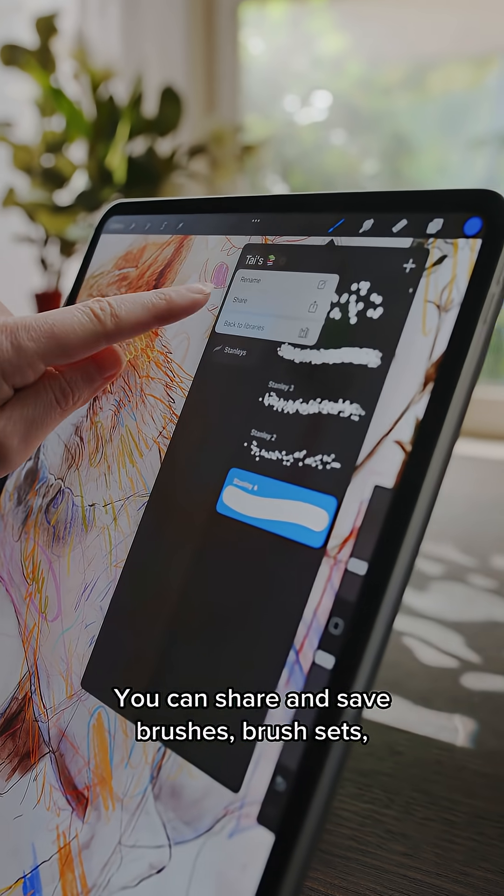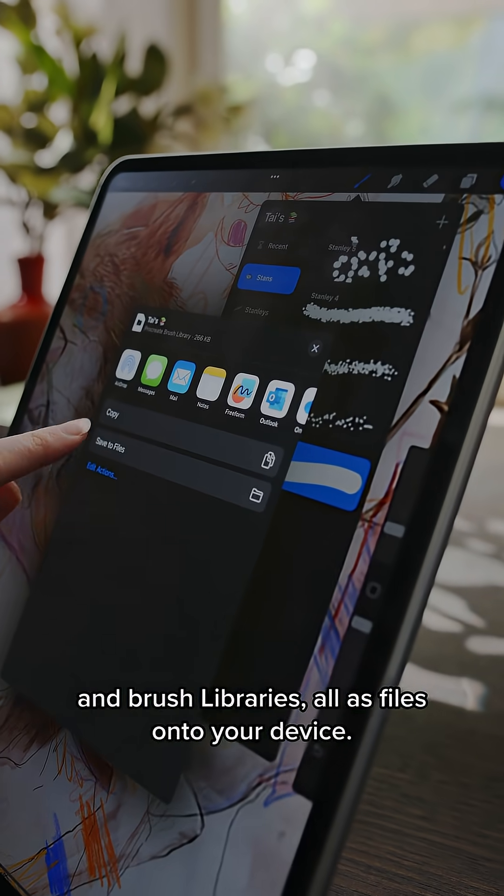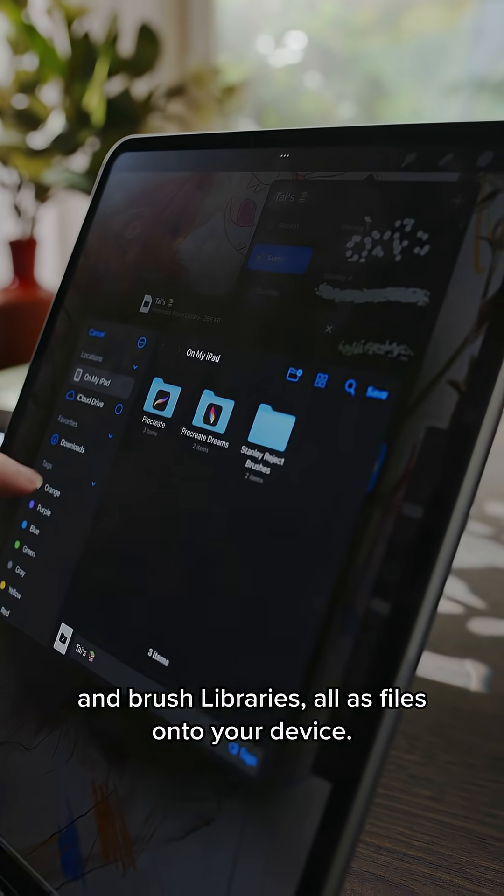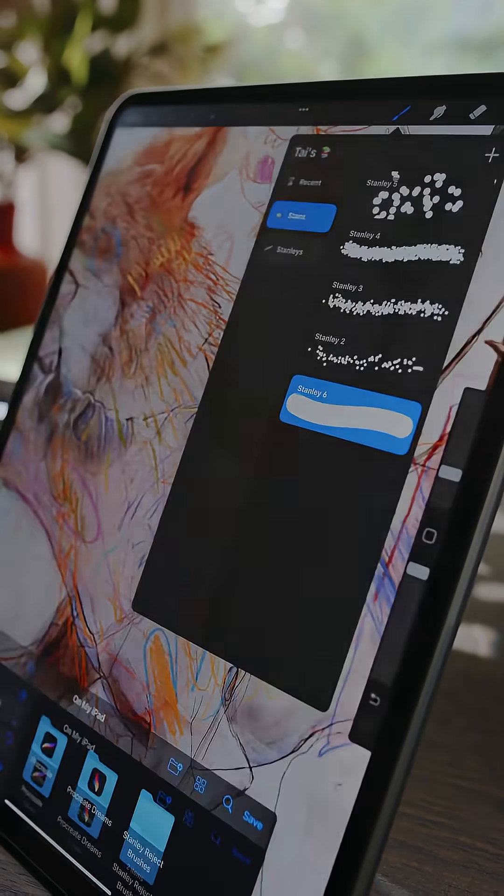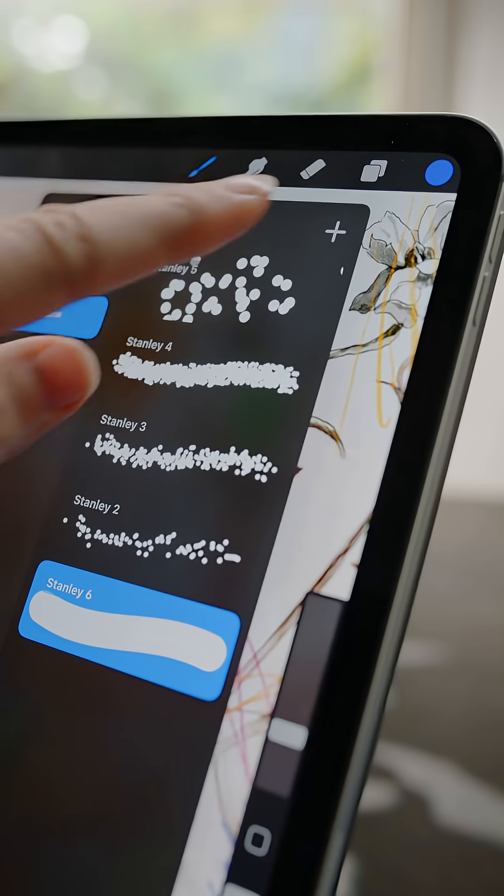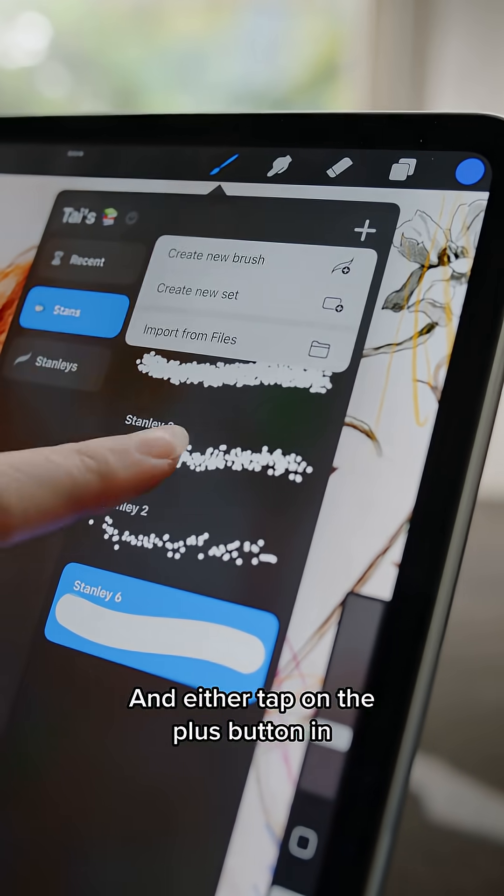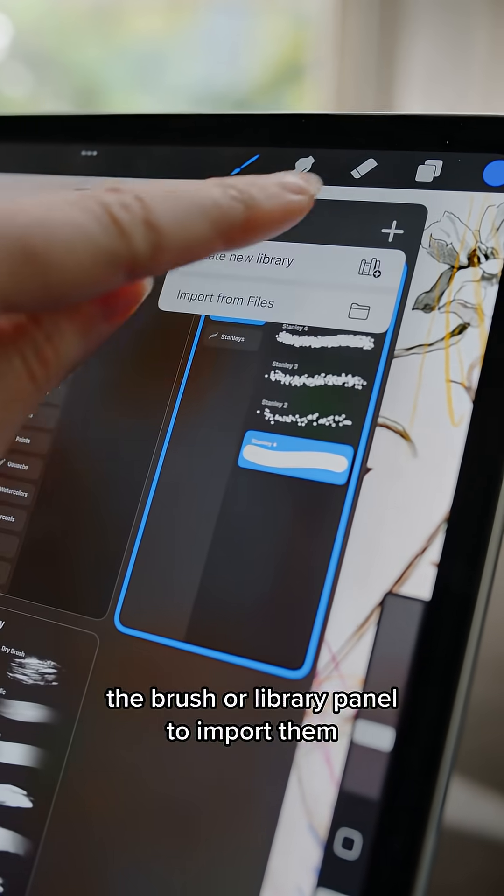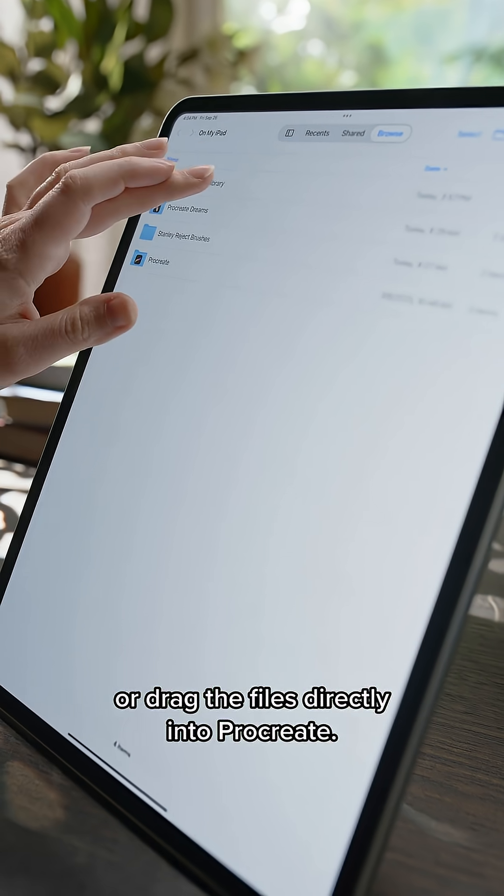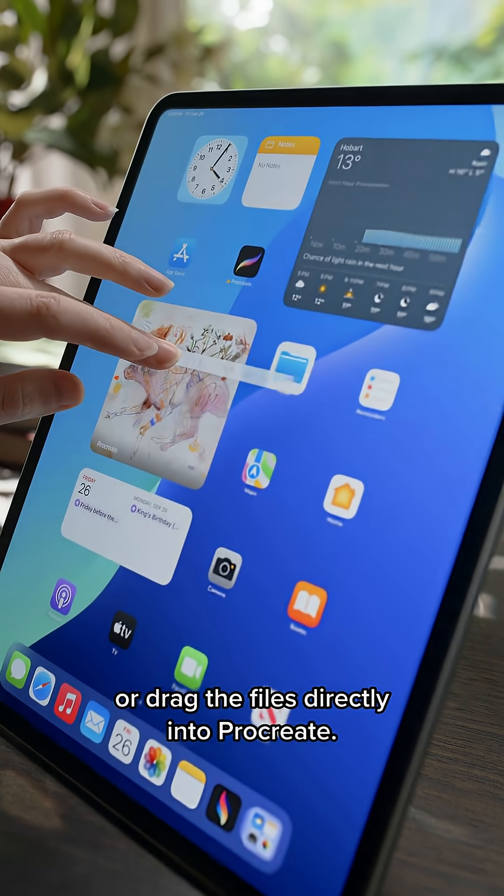You can share and save brushes, brush sets and brush libraries all as files onto your device. And either tap on the plus button in the brush or library panel to import them or drag the files directly into Procreate.